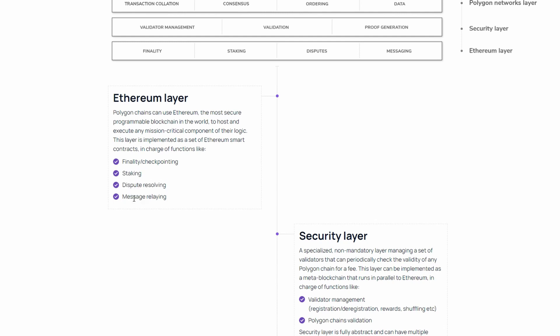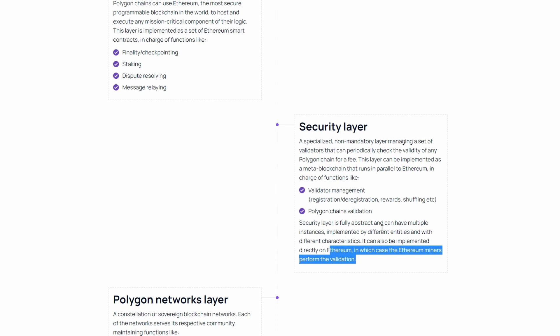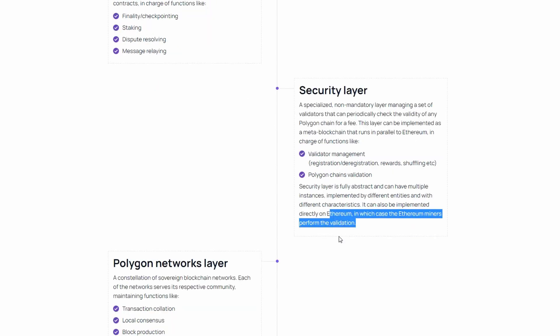The security layer is a conditional layer that manages the set of validators responsible for the security and verification of blockchains. It can work both in parallel with the Ethereum blockchain, meta blockchain, and on Ethereum, in which case the Ethereum miners perform the validation.